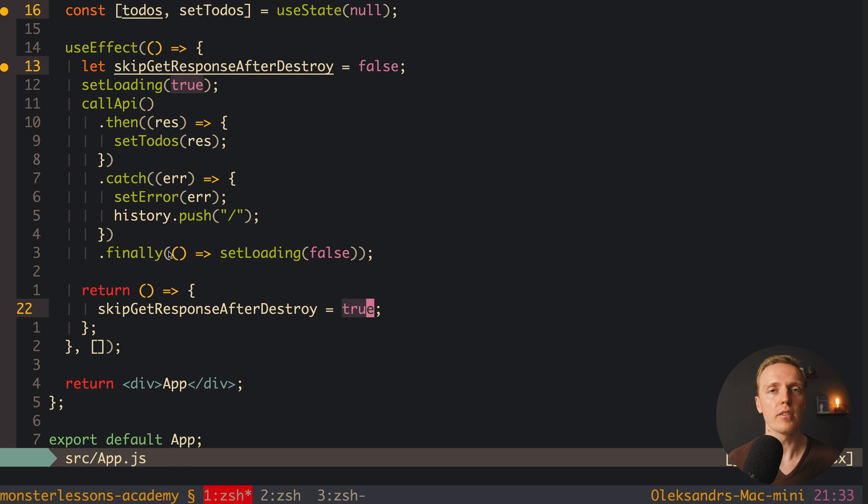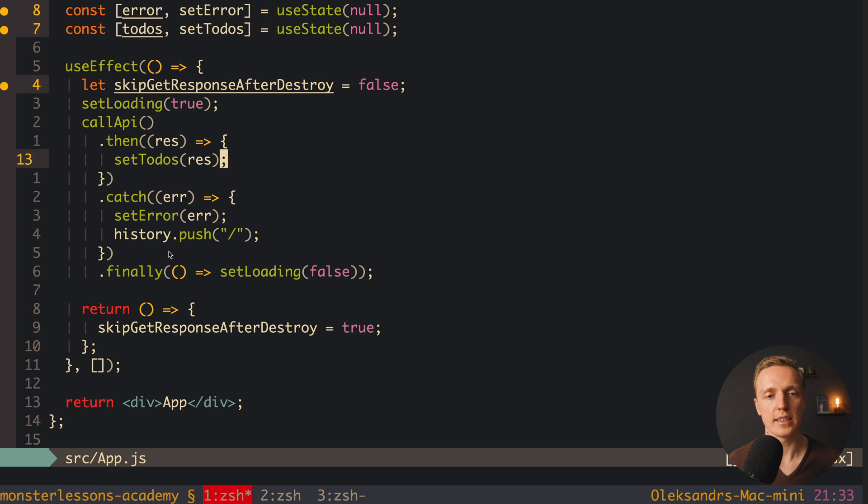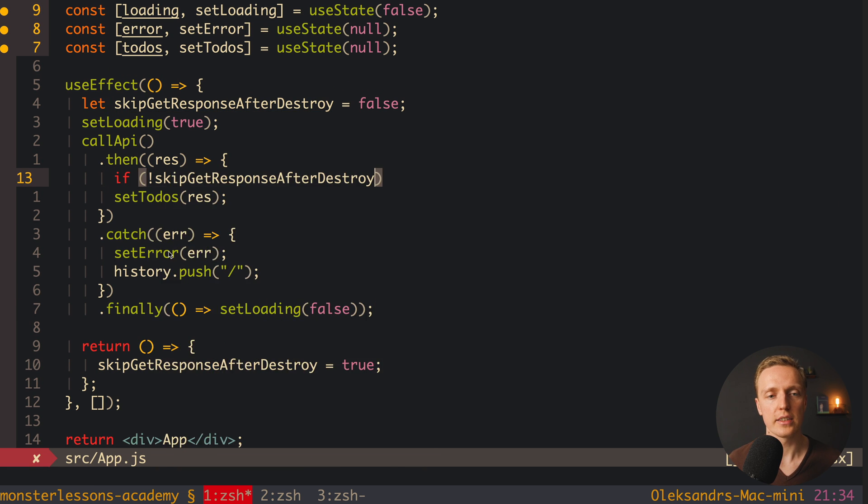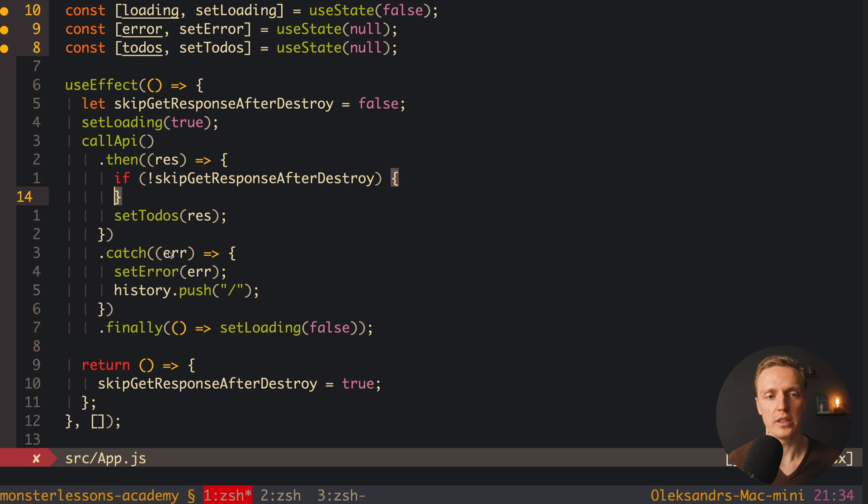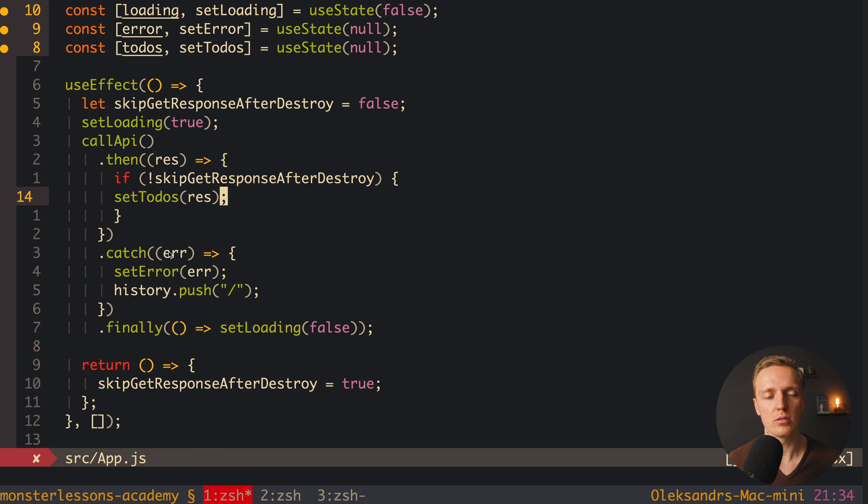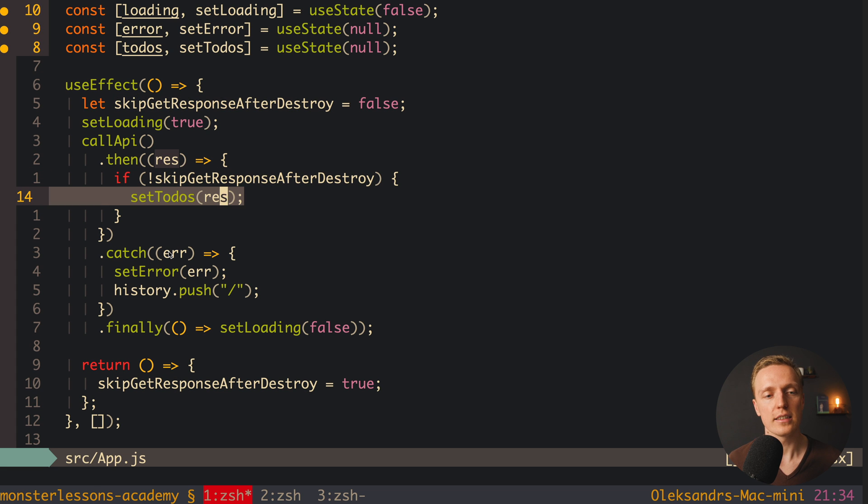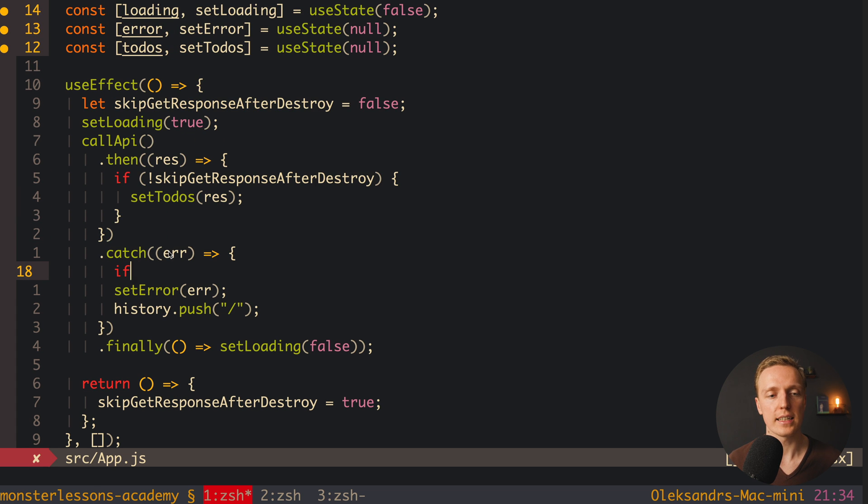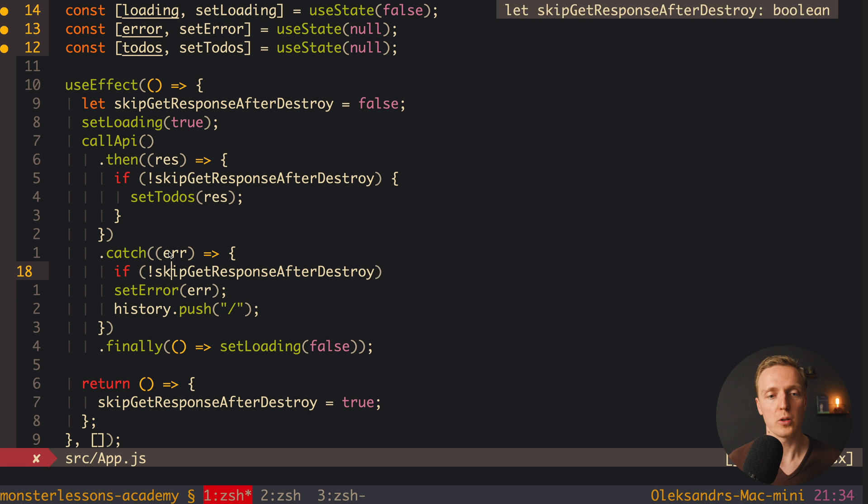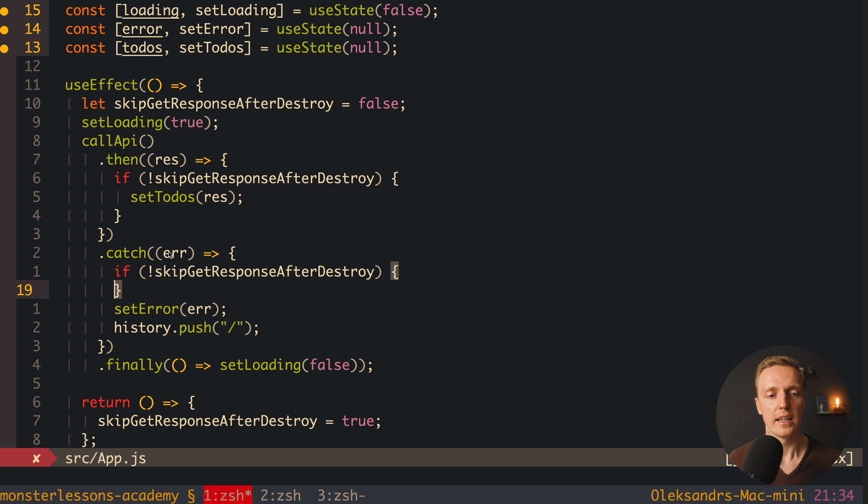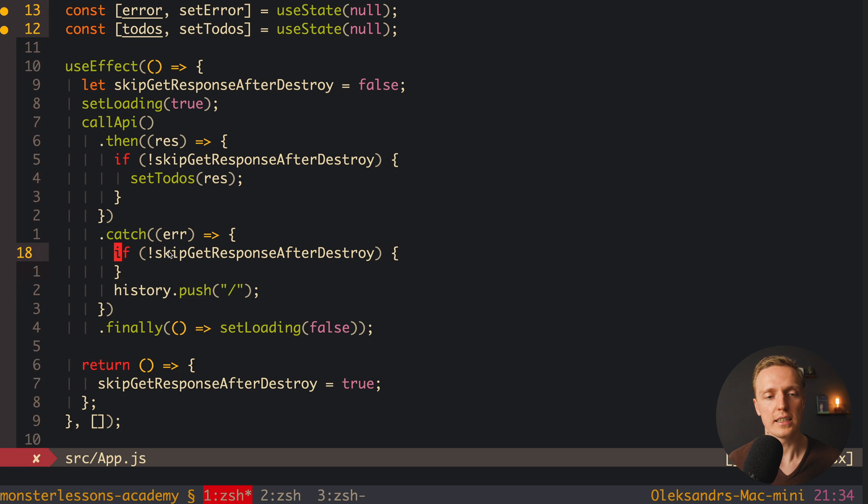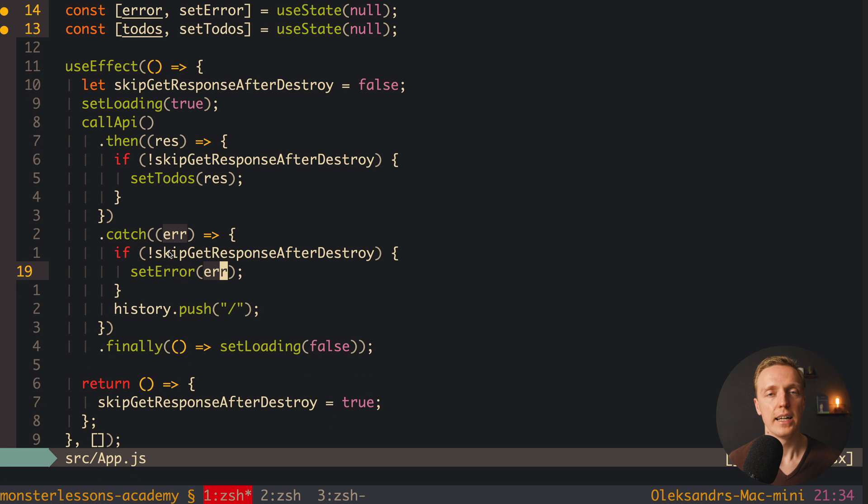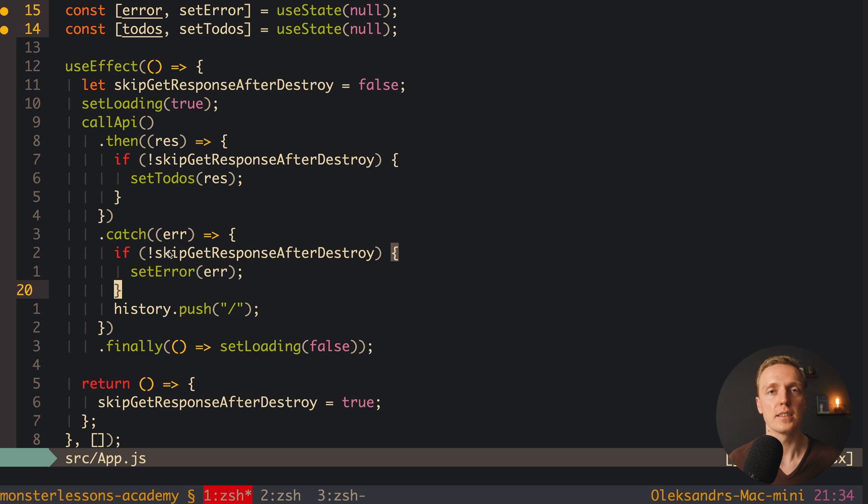Now the only thing that we need to do is wrap all our setters here inside with this if not, and here is skipGetResponseAfterDestroy. So we want to skip this code if our component was already destroyed and inside we are calling our setter. And we are doing exactly the same here inside catch. So if we want to skip it then this is fine, in other case we want to call our setter. And this is how our code is looking like. Not really beautiful but it does the work done.